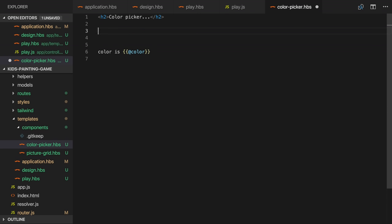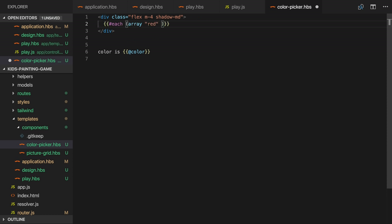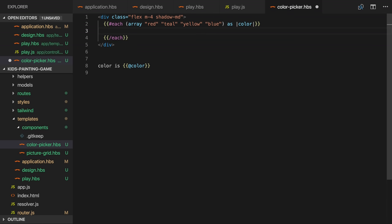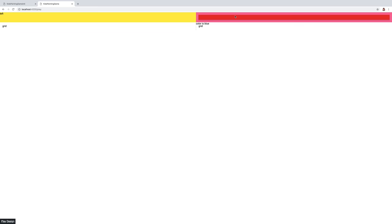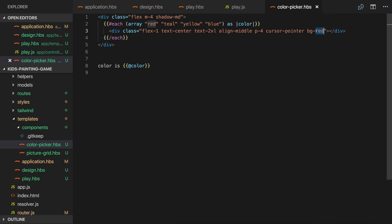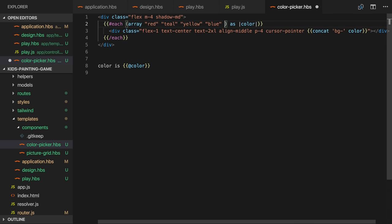We want to display a list of colors to choose from. I'll create another flex container with some margin and a shadow. And I'll use the array helper to iterate over some color names and add a div for each one. Flex one will make them expand to take up the available space. We'll center the text and make it bigger and add some padding and then set the cursor to be a pointer. I want to set the background color too and I can do so with a class like bg red. We want to use the current color as we iterate over the array of colors and we can use the concat helper for that. So now there are four divs with four different colors. So I'll quickly add the other colors to our array.